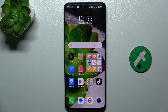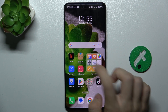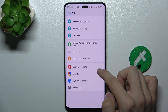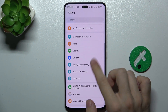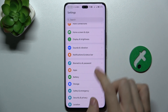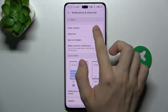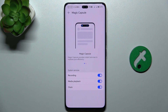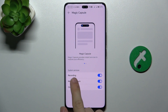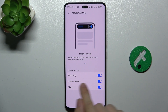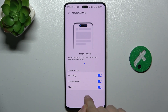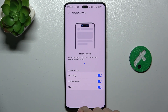And to use it, first go to Settings, then go to Notifications and Status Bar and click on Magic Capsule. You can enable recording, media playback, or clock to be displayed on the Magic Capsule.